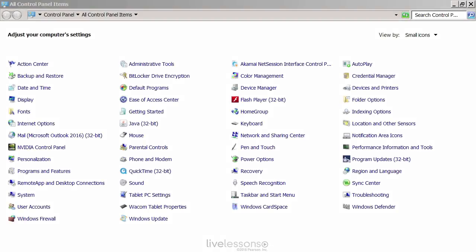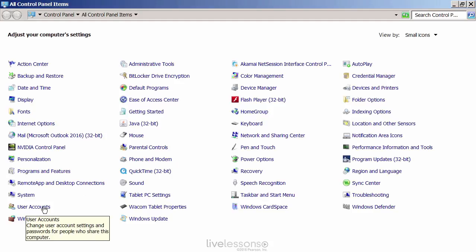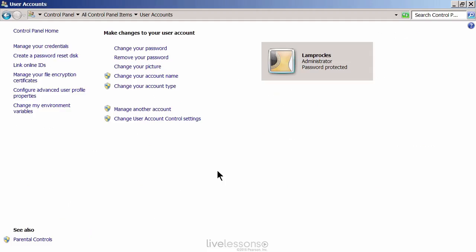Let's talk about users and groups and a little bit of user and group administration and security. We're in a Windows 7 computer and we'll go to user accounts within the control panel to make modifications to our users.